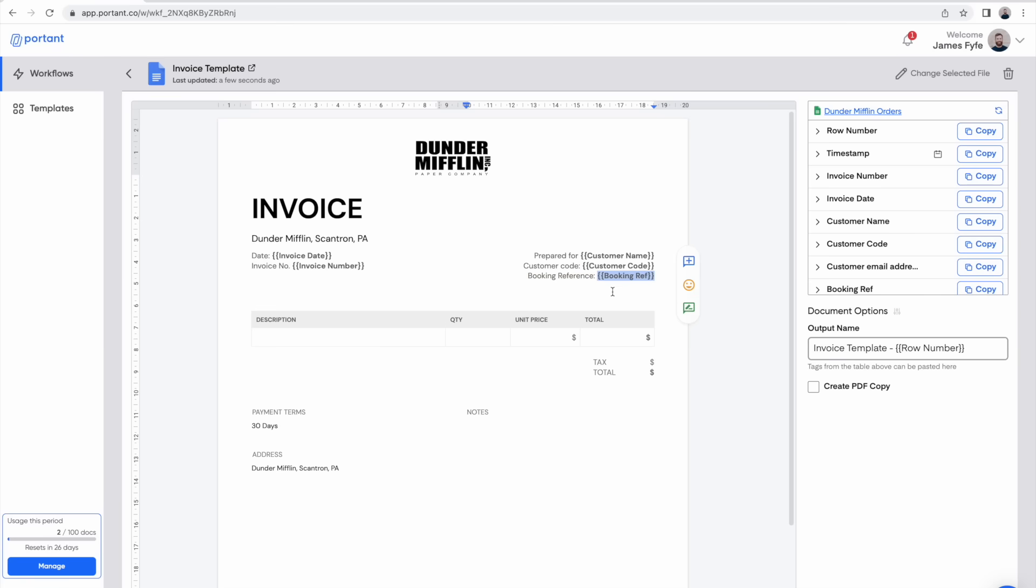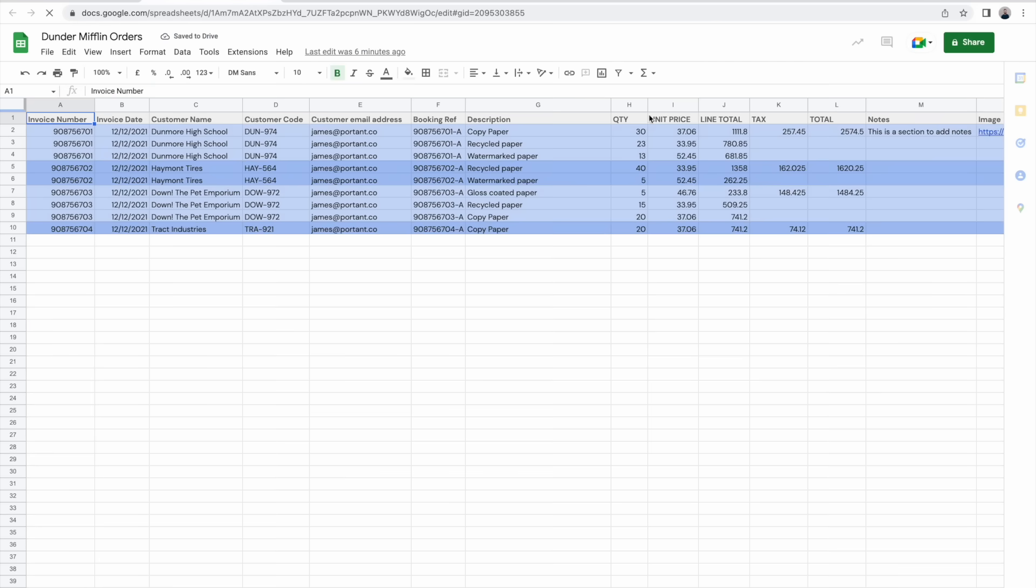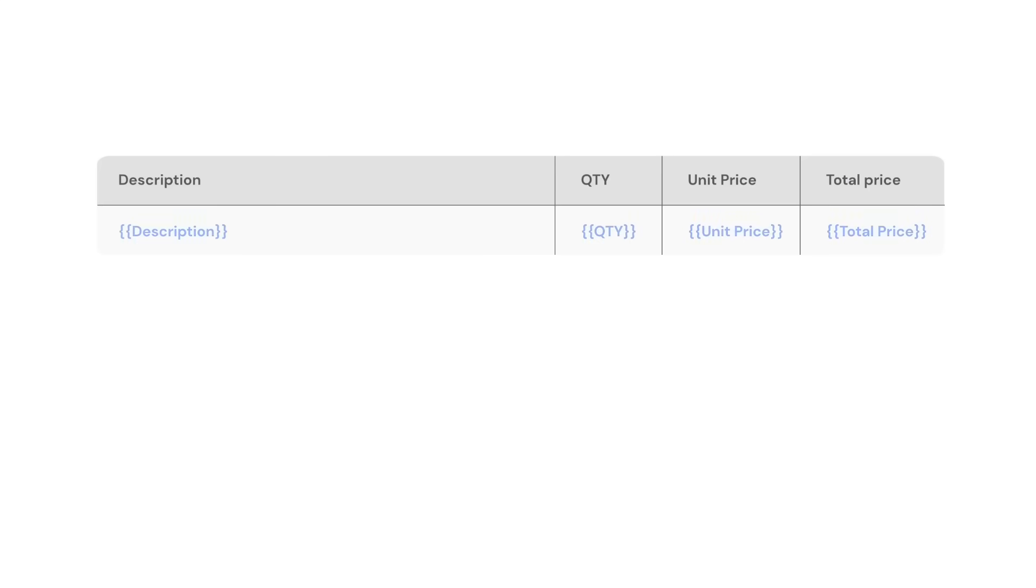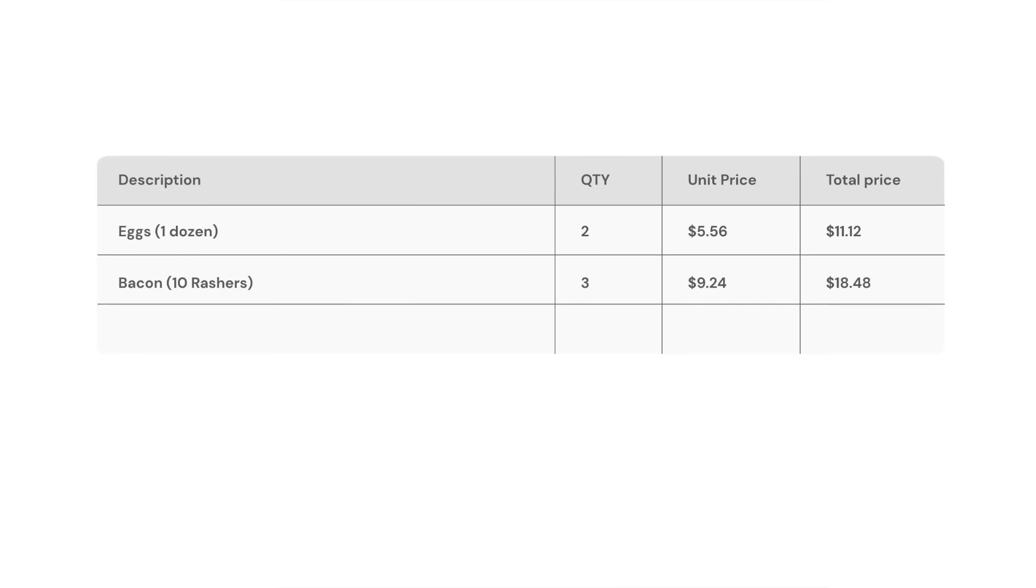After we've entered some of the tags we come to the line items table. We can see if we open the spreadsheet there are multiple rows that we want to combine into one single invoice. Portent has a feature which enables you to do this called data grouping. This feature takes a selection of rows within a spreadsheet and places it into one document in a table.